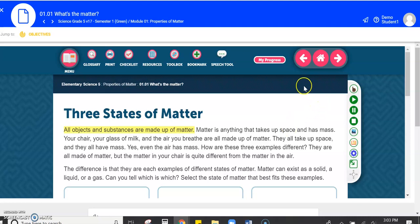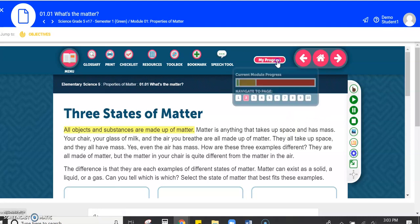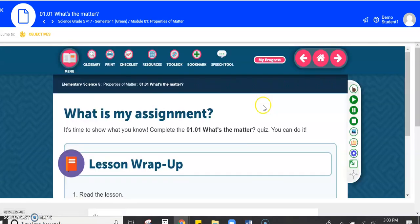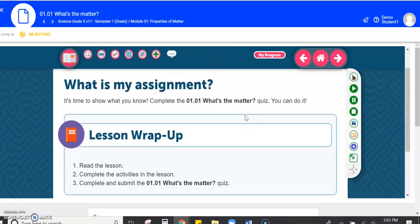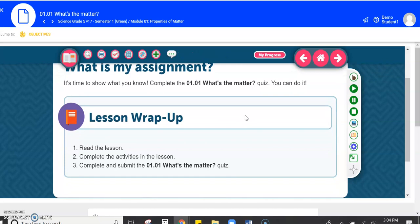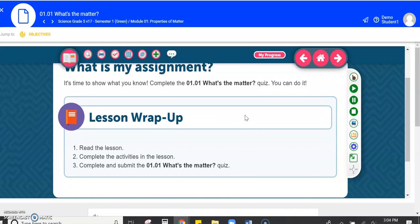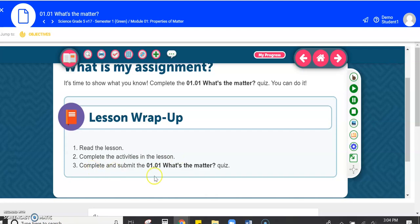Okay, now I want to go through my lesson and I'm going to skip to the last page of this lesson. The last page of every lesson tells you what your assignment is going to be. So the lesson wrap up, you should have read the lesson, check. I should have completed all the activities in this lesson, check. Now it says complete and submit the quiz.